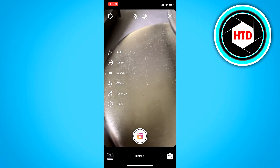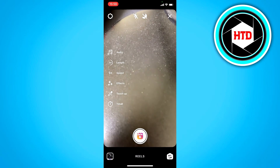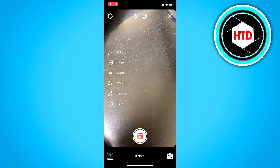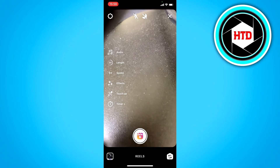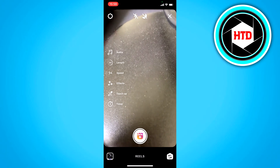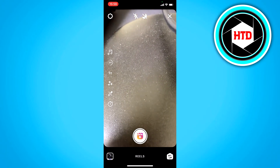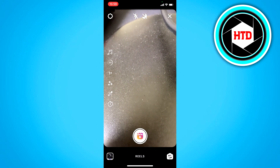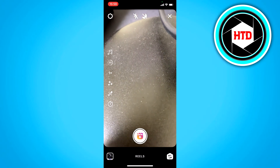Here on the left you can see a couple of different options, and you can see the clock icon at the bottom, which is the timer.